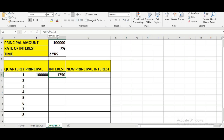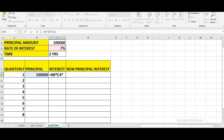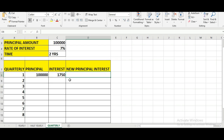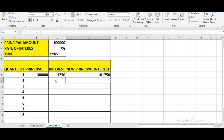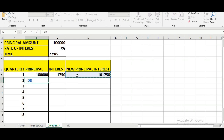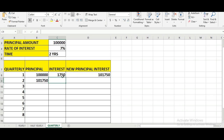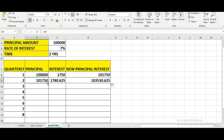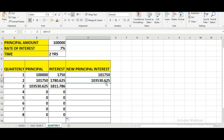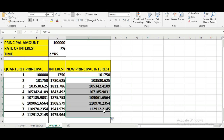We need to lock cell C4 by pressing F4 so the interest rate remains the same each quarter. Then we add the principal and interest to get the new principal, press Enter, and go to the next quarter putting an equal to sign for the new principal with interest. We drag the formulas throughout the entire column to complete all eight quarterly periods.